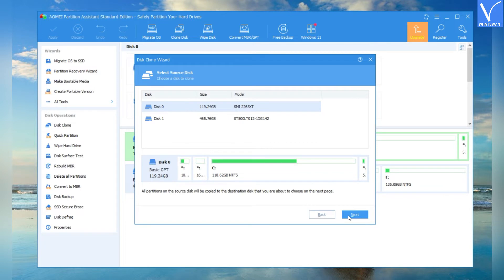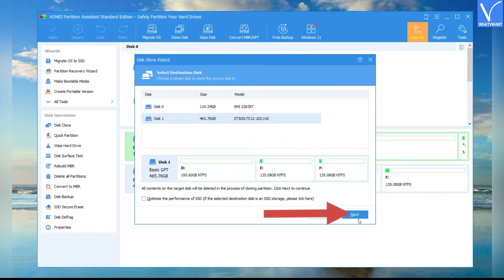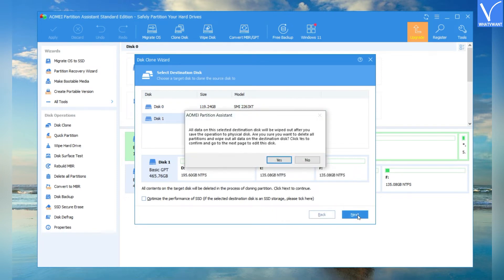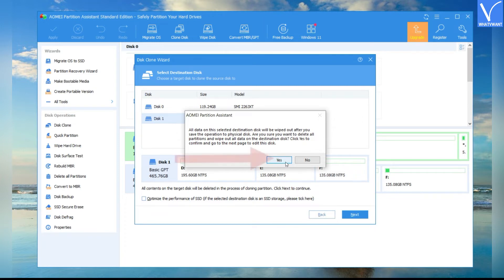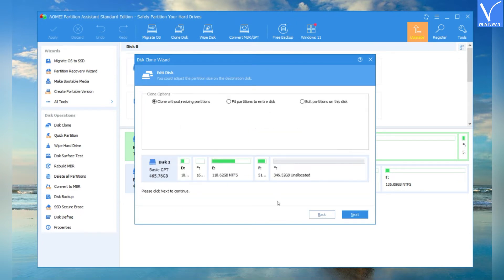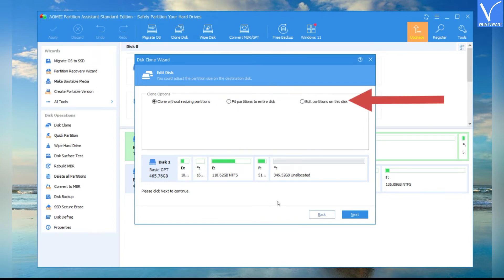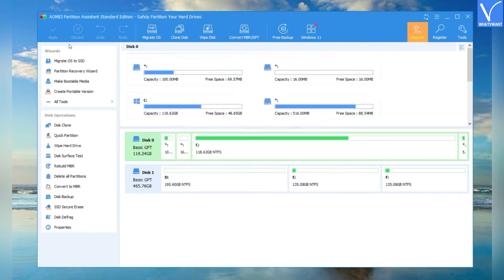Click on Next. In the next window, select the source disk you want to clone and click on Next. Now select the destination disk and click on Next. A prompt will appear saying the process will delete all the data in the destination drive — click on Yes to continue. In the Edit Disk window, you will find clone options like Clone Without Resizing Partition, Fit Partition to Entire Disk, and edit options. Select the one you want and click on Next. The operation will be added to the pending state. Finally, click on Apply. That's it.